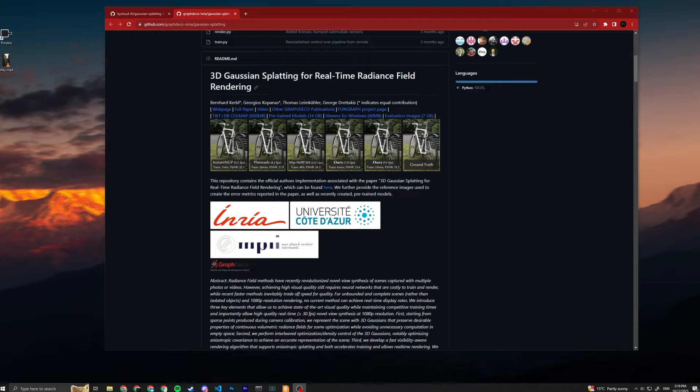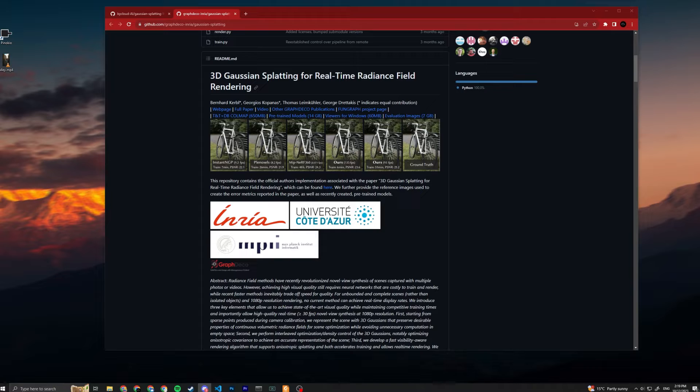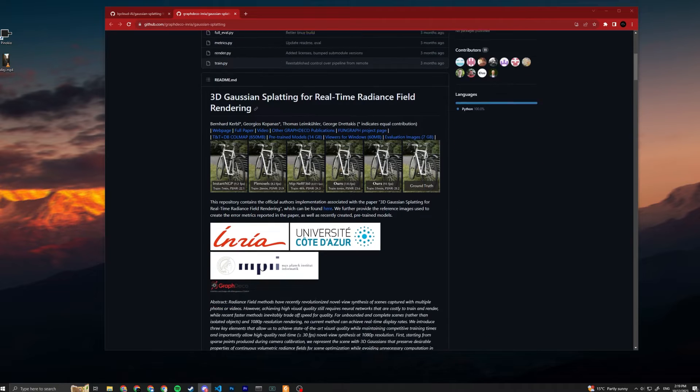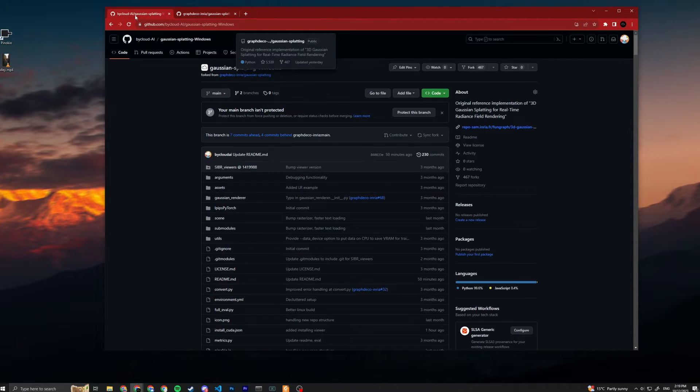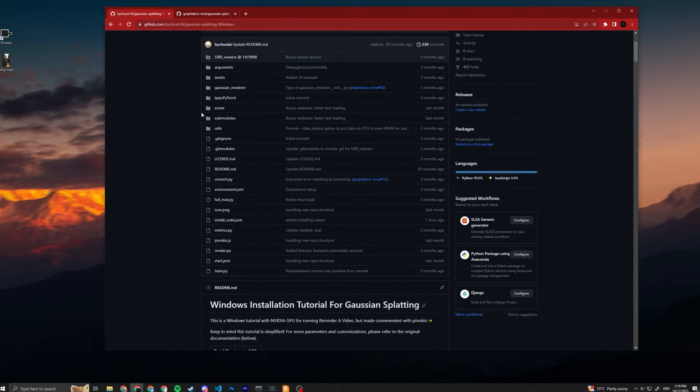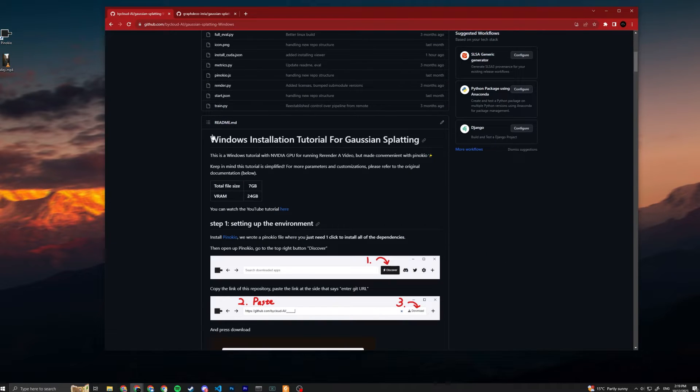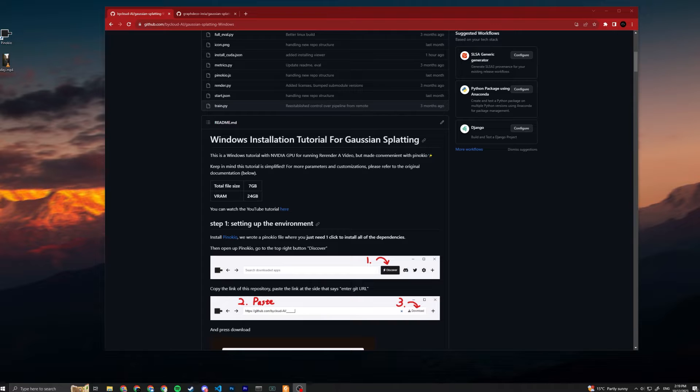Hey guys, welcome to our installation tutorial for 3D Gaussian Splatting. Today we will show you how to install it locally on your Windows machine with NVIDIA GPU. The page you're seeing right now is the official 3D Gaussian Splatting repository, but we will be using our fork instead. This repository is basically made for installing 3D Gaussian on Windows machine.